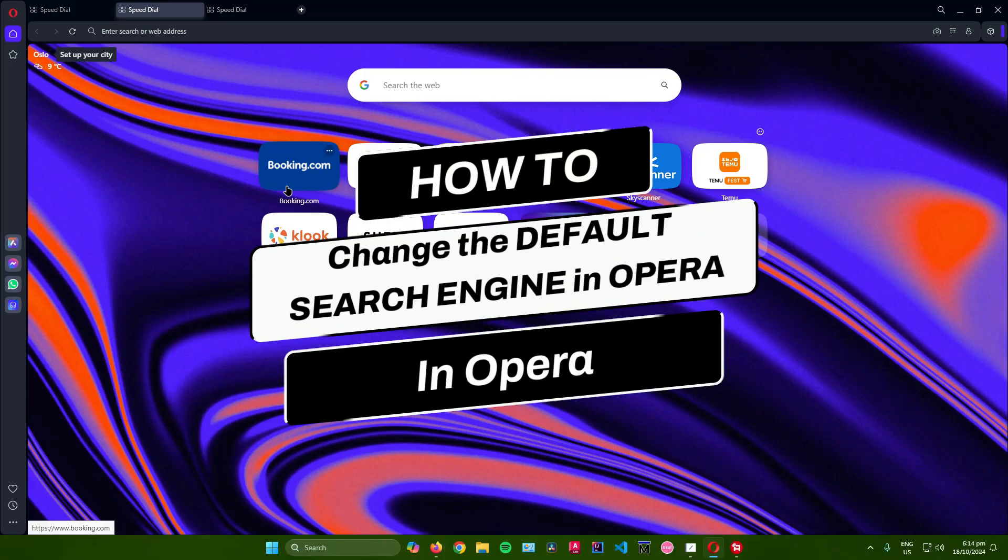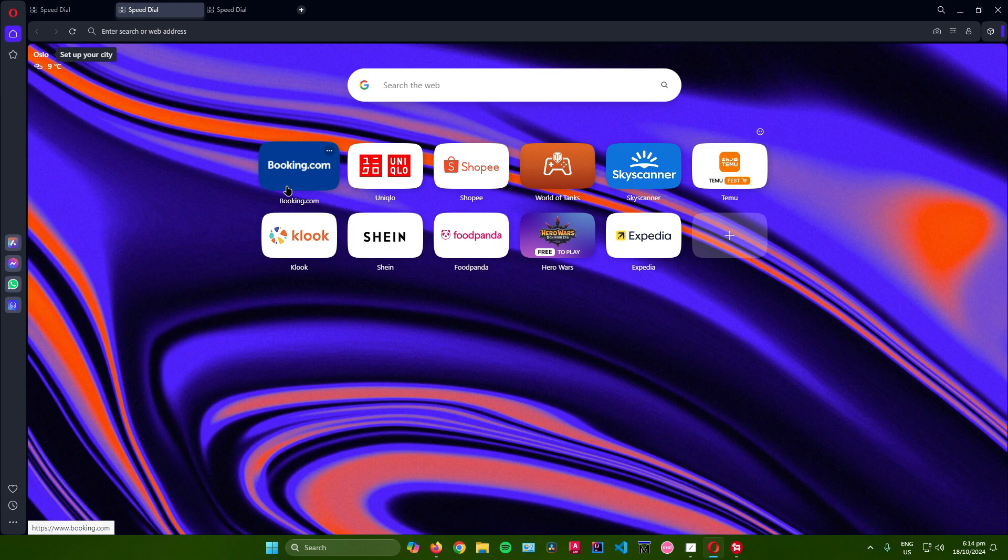How to change the default search engine in Opera. Hello everyone. In today's video, I'll show you how to change the default search engine in Opera from Bing to Google. Without further ado, let's begin.